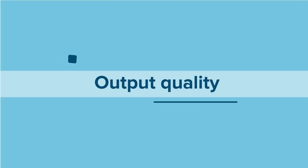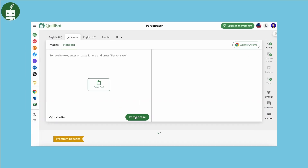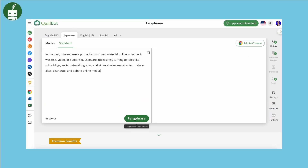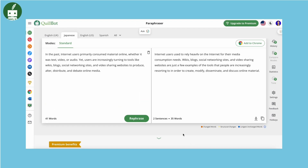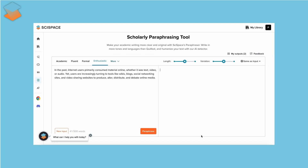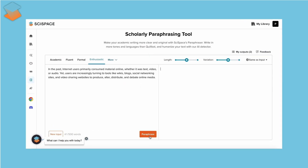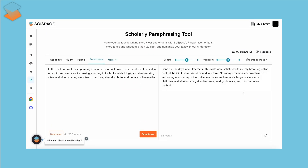First up, output quality check. While Quillbot primarily restructures sentences, SciSpace offers innovative, fresh, and unique content, ensuring the essence of the source text remains intact.